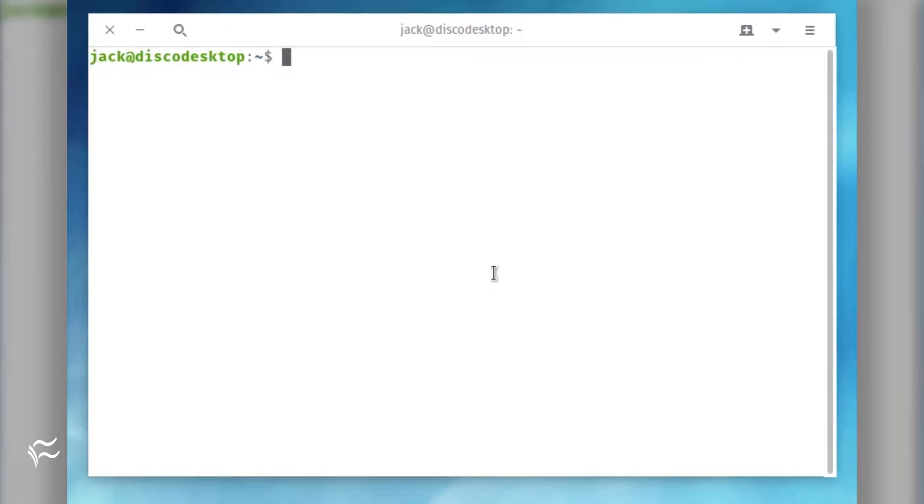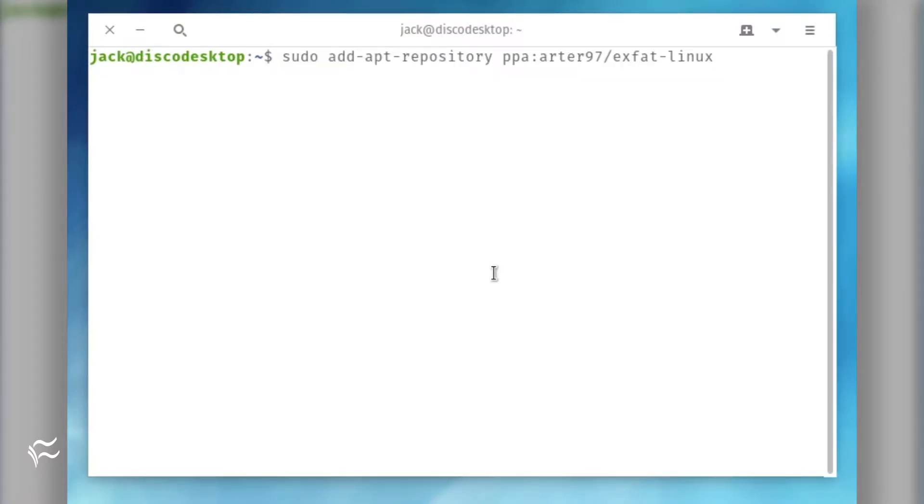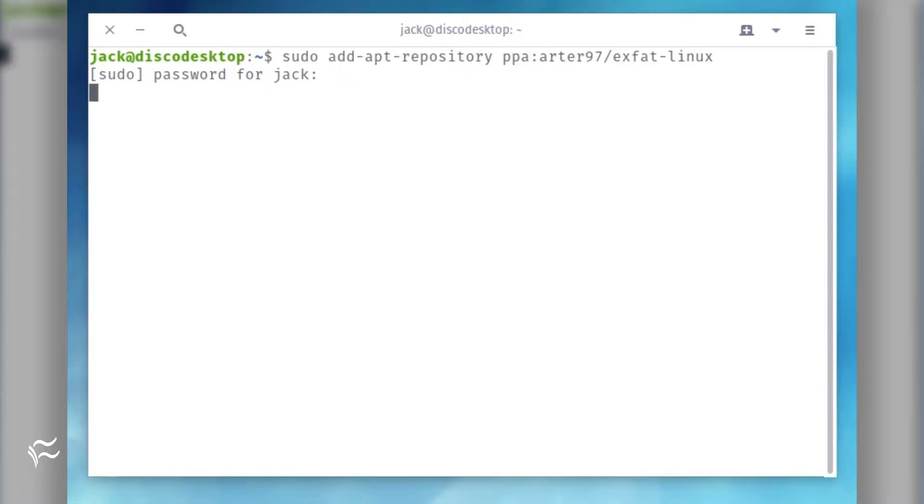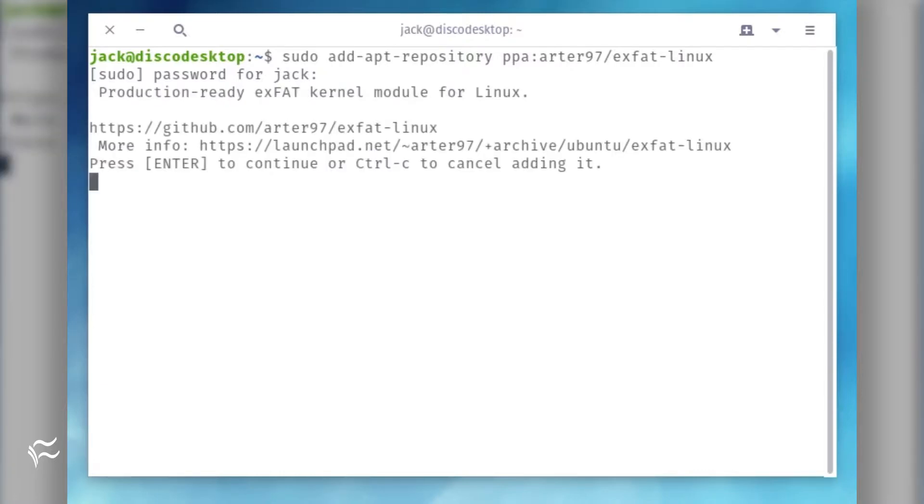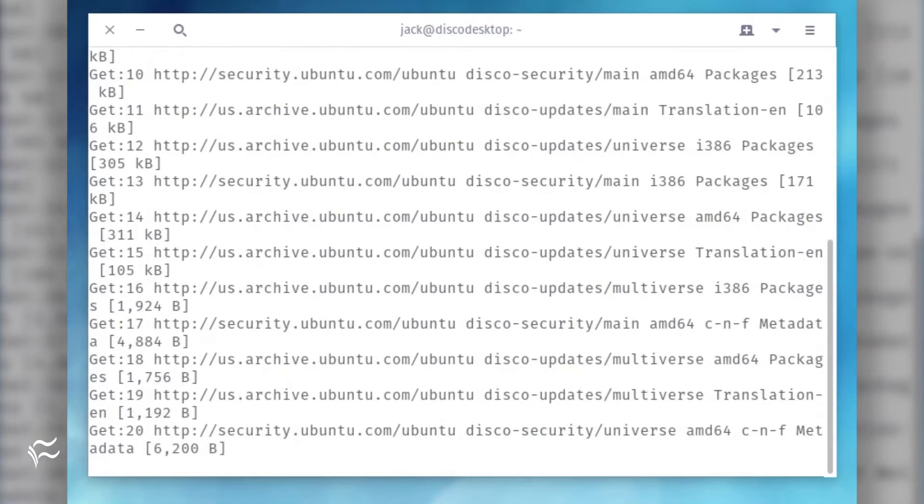To install exFAT Linux from PPA, open a terminal window and follow these steps. Add the necessary repository with the command: sudo add-apt-repository ppa:arder97/exfat-linux